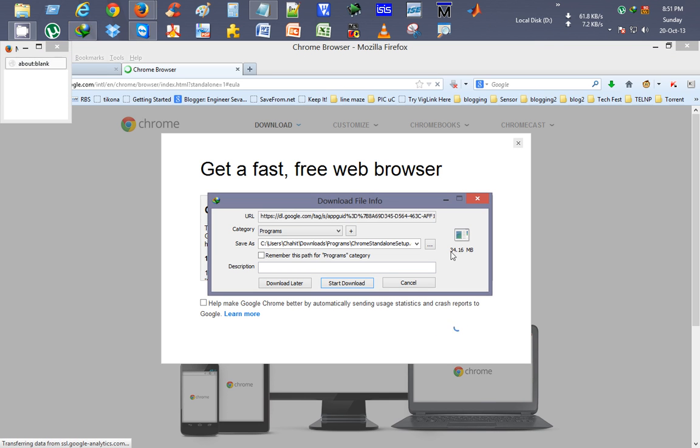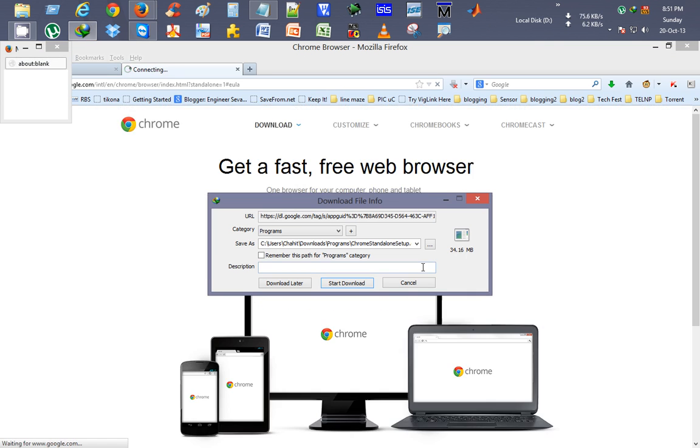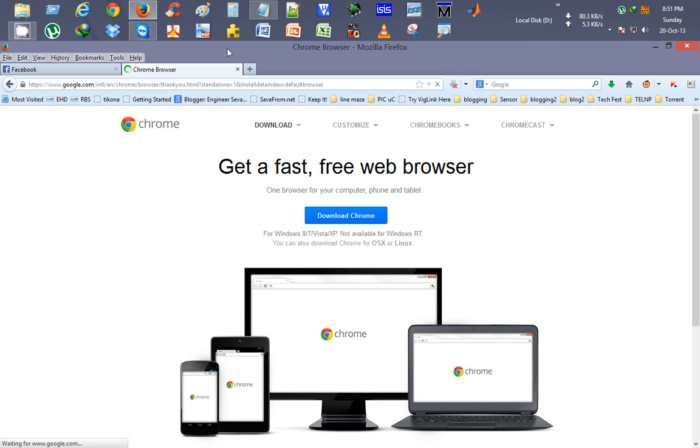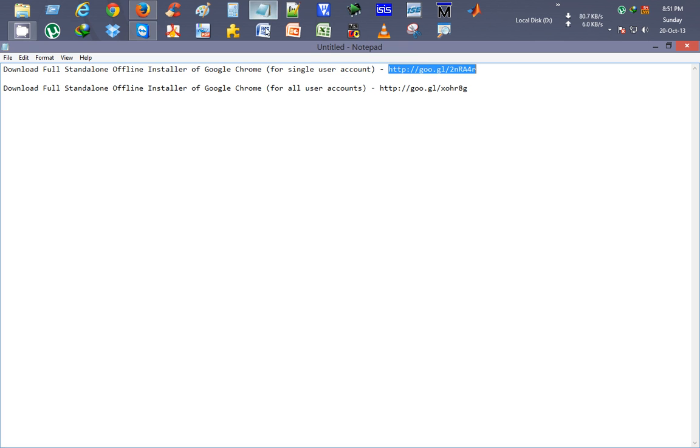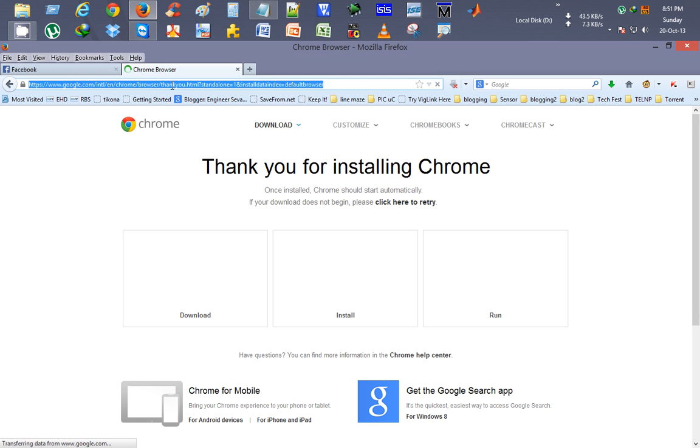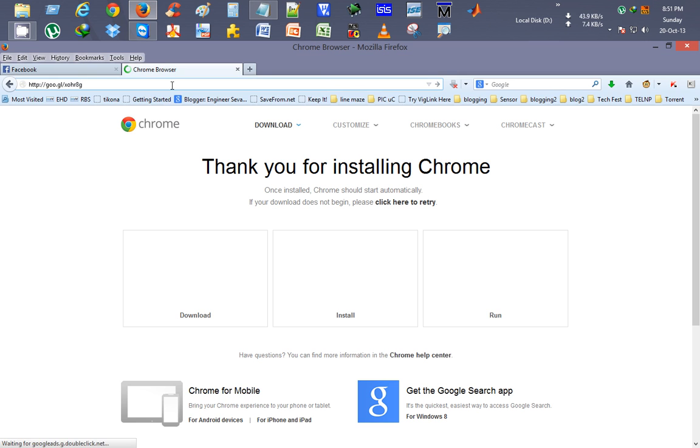I'll show you another link to download. Here's a Google Chrome link for all users. I'll just copy it and again go to my browser. I'll paste the link, press enter.